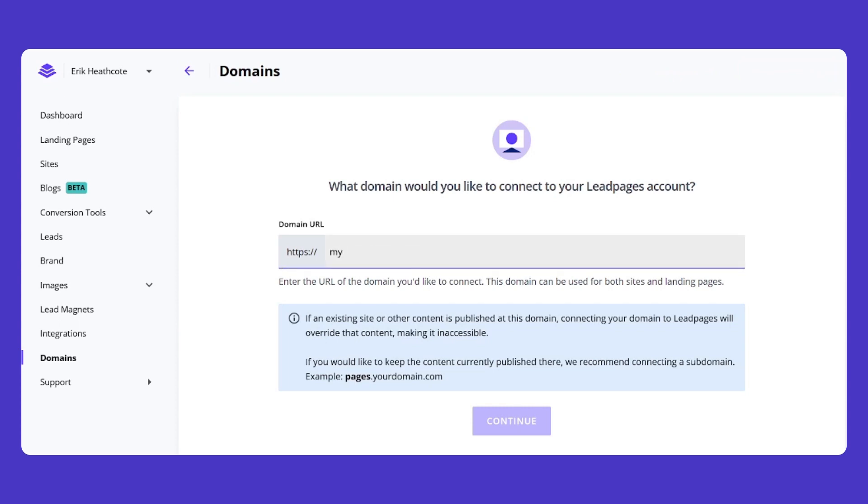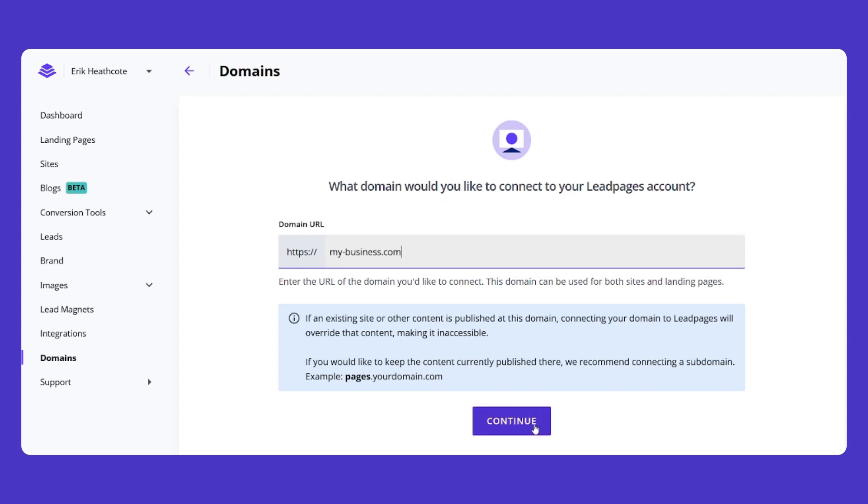For example, something like mybusiness.com. As it says below the input box, if you already have content published to mybusiness.com, it will be overridden. If you want to keep that existing content accessible, you can connect a subdomain like pages.mybusiness.com instead. This will keep existing pages on mybusiness.com live, and pages you create on Leadpages would use the subdomain in their URL.